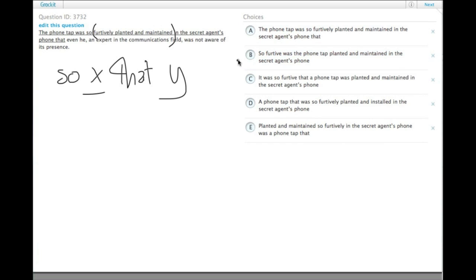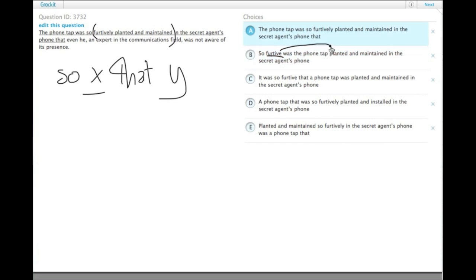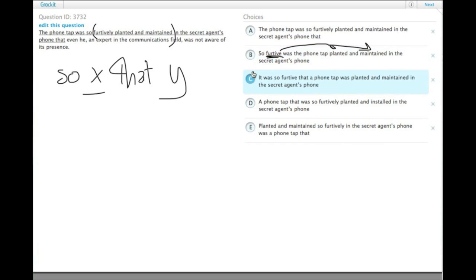B, so furtive was the phone tap planted and maintained. Here, furtive is still modifying planted and maintained, and as such it shouldn't be the adjective furtive, it should be the adverb furtively. So we get rid of B.